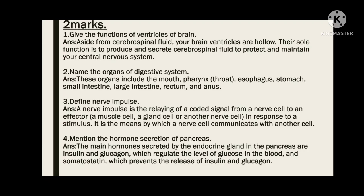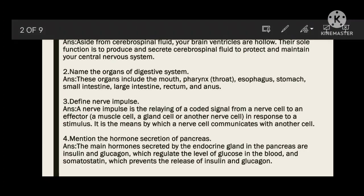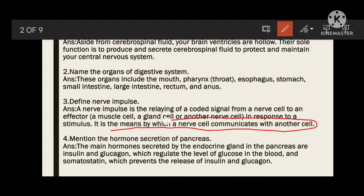Third question: define nerve impulse. A nerve impulse is a relaying of a coded signal from a nerve cell to an effector. If any damage occurs, the nerve cell collects that damage from the effector and transfers it to the brain — this is a cell-to-cell communication by which one cell communicates with another. This is known as impulse.